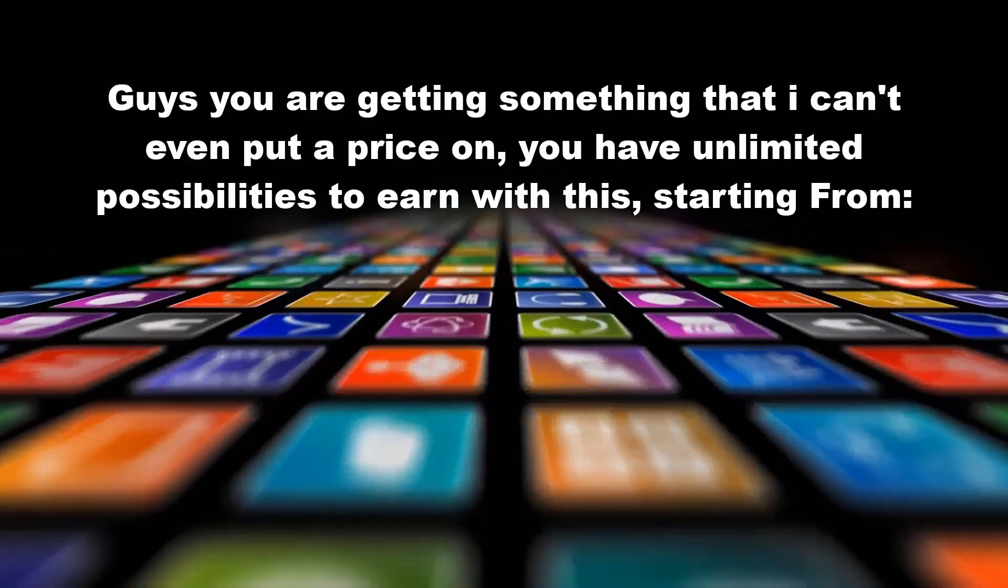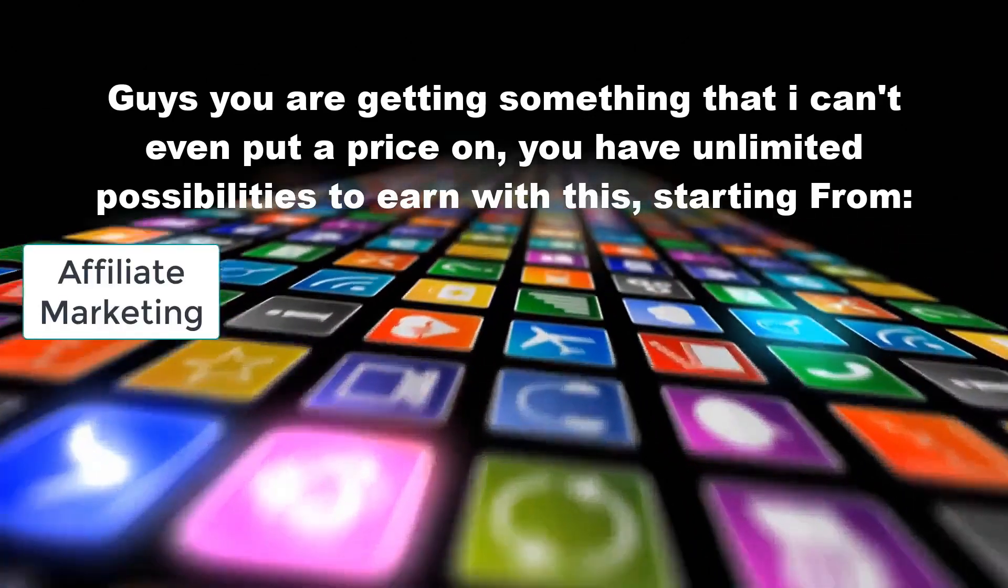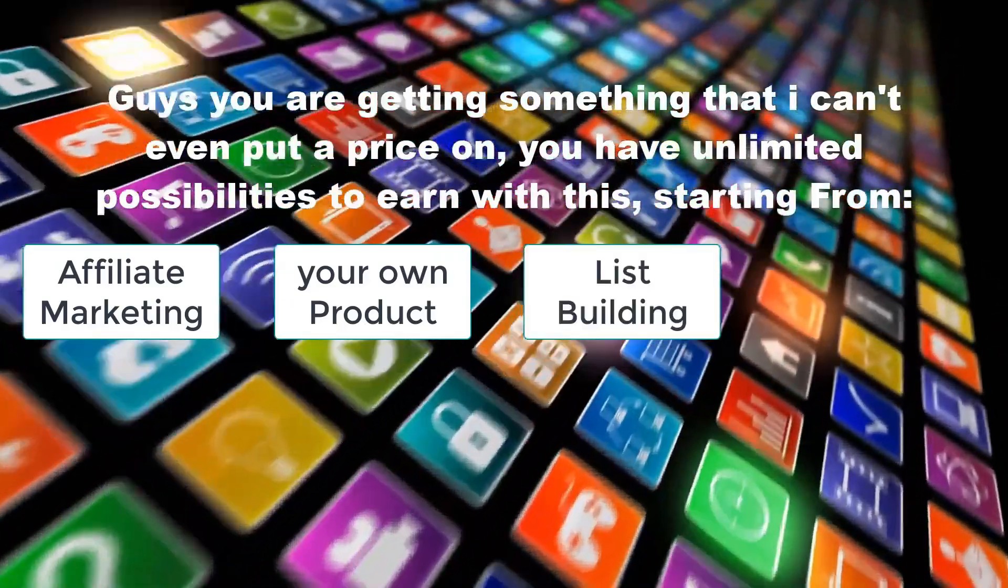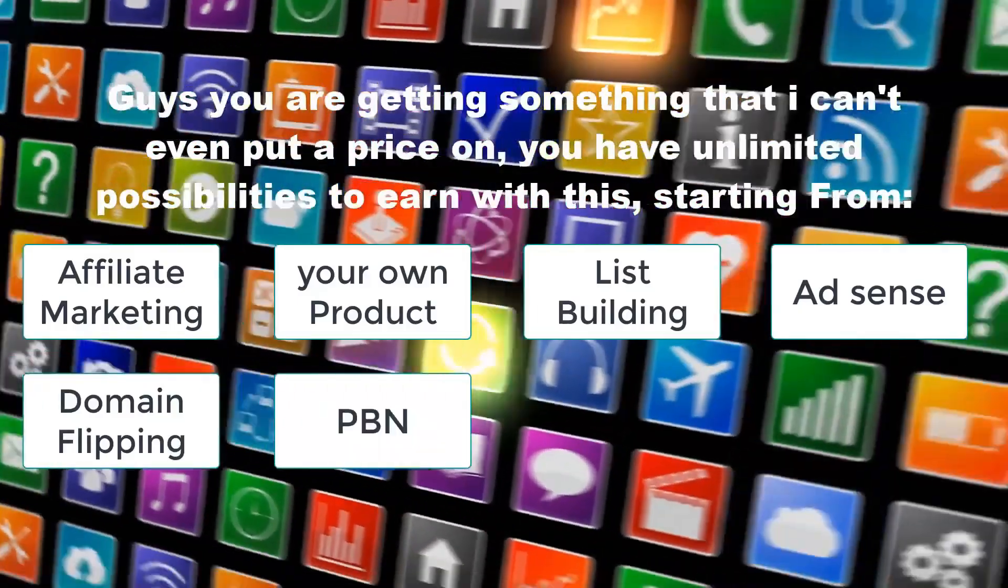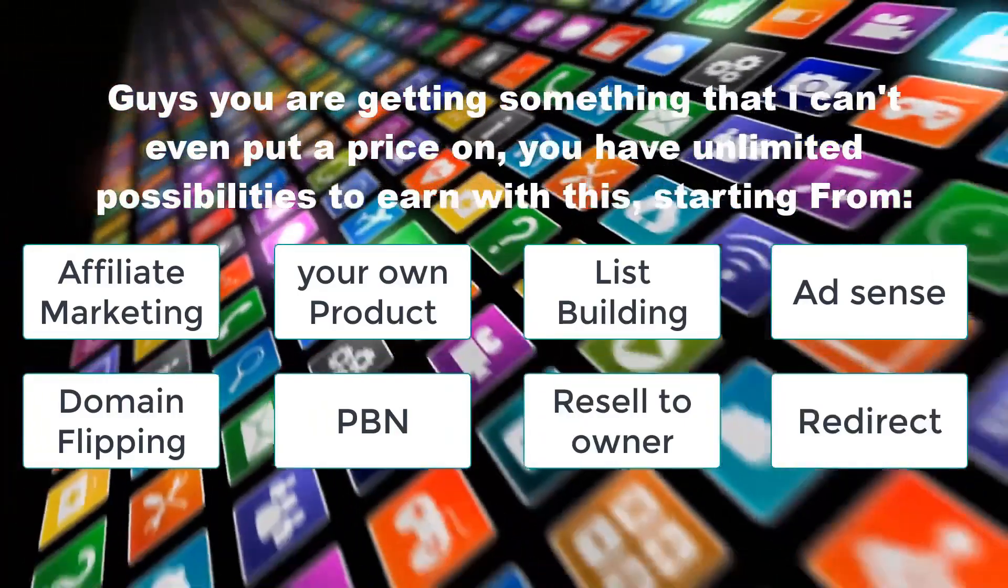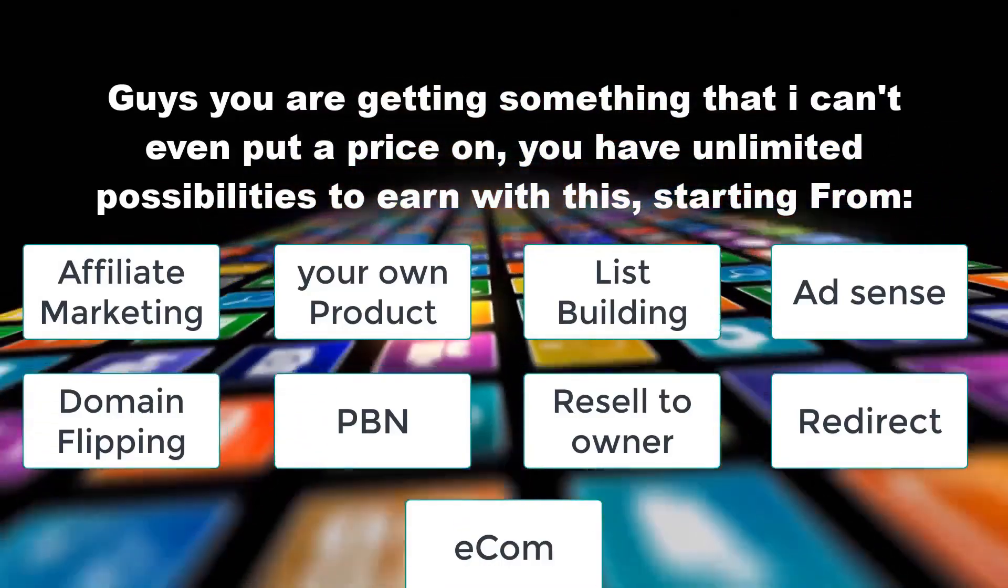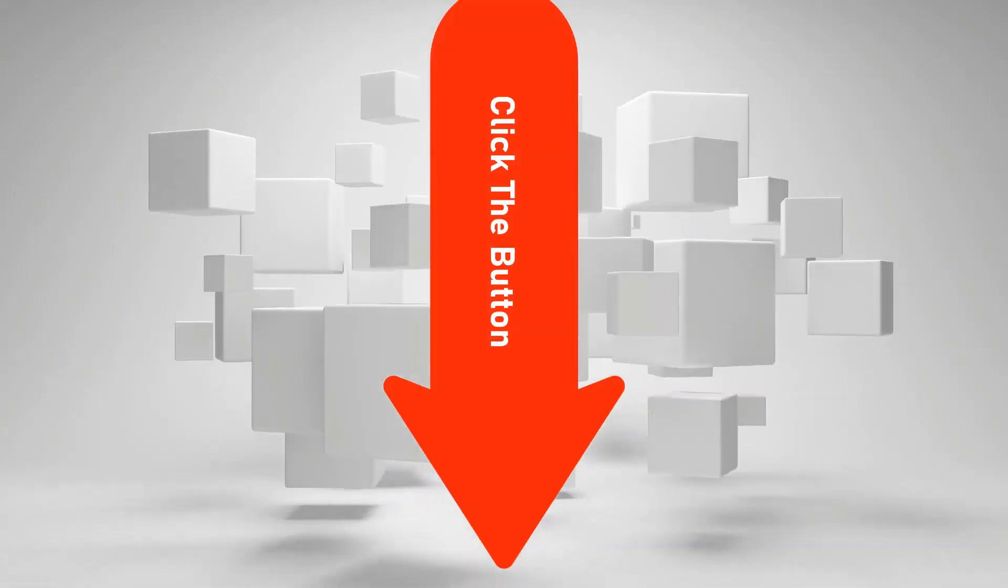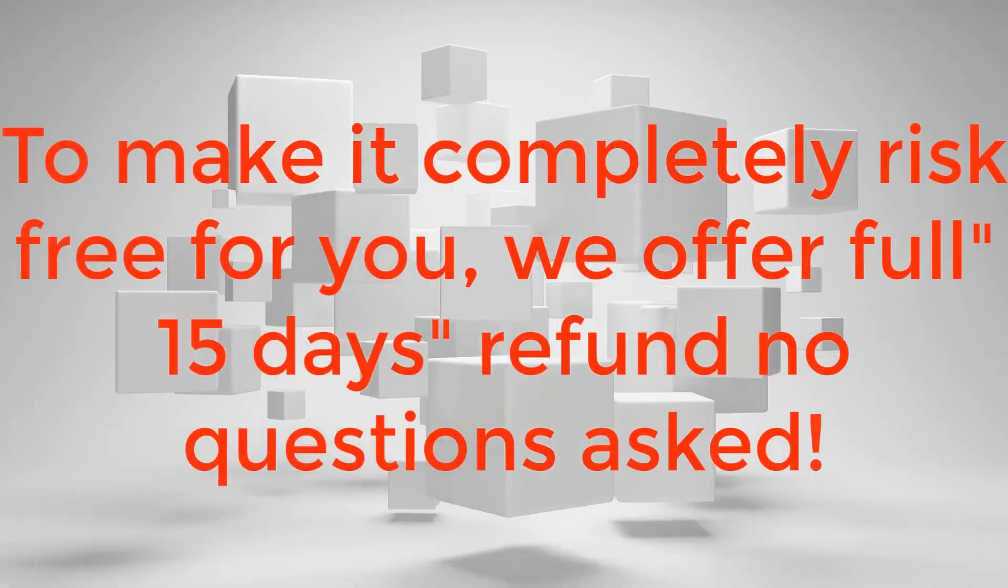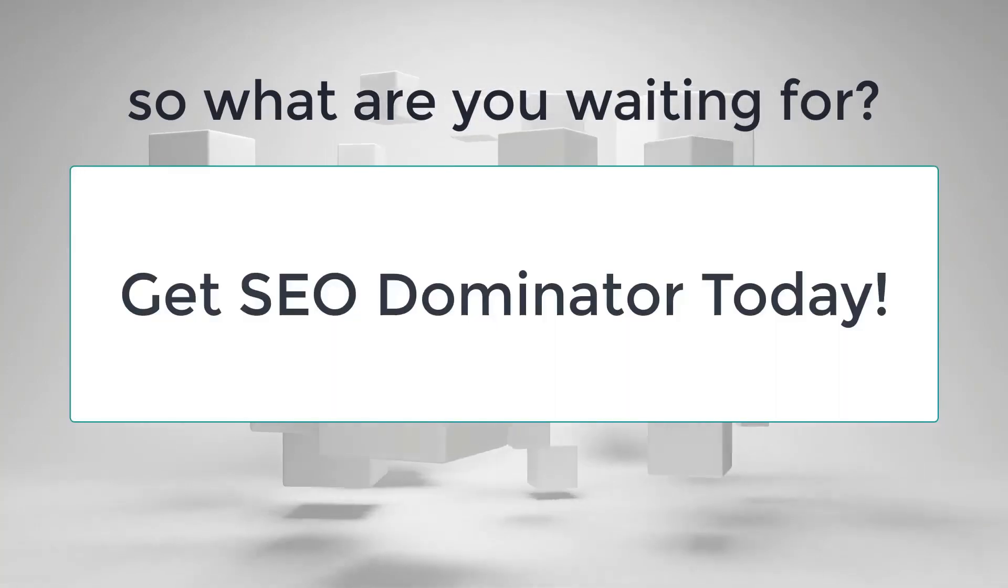Guys, you are getting something that I can't even put a price on. You have unlimited possibilities to earn with this, starting from direct link affiliate marketing, to direct link your own product marketing, list building, passive AdSense profits, domain flipping, build private blog network and possibly rent it, resell the domain back to the original owner, authority redirect rankings, rank your e-commerce site, eBay store or Amazon store, and much more. It's just endless possibilities. So click the button below this video and get instant access to SEO Dominator today. To make it completely risk-free for you, we offer full 15 days refund, no questions asked. So what are you waiting for? Get SEO Dominator today.